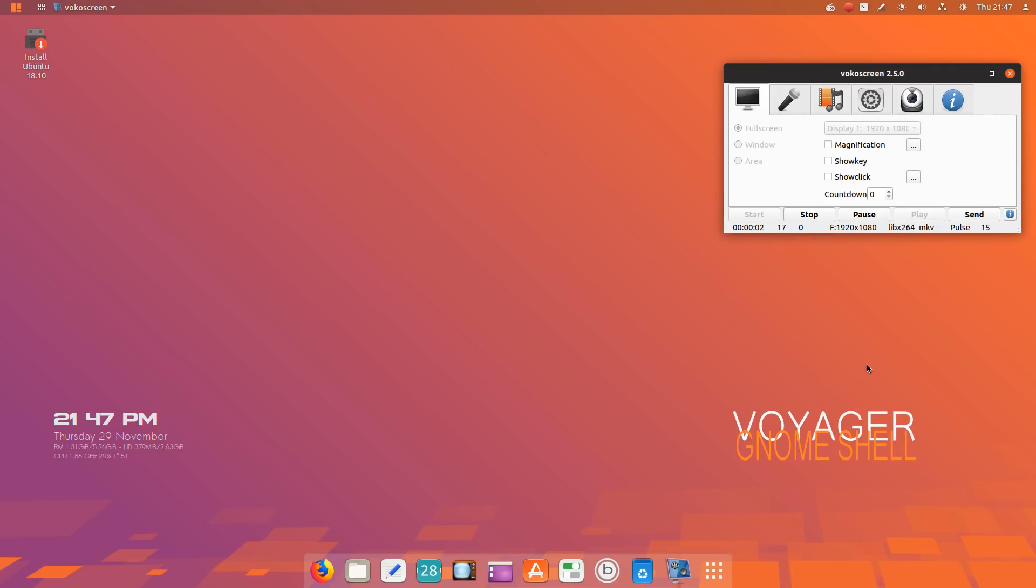Good evening gentlemen and ladies. We're going to take a look at the latest from Voyager, a distribution from France. For the 18.10 version, they have switched from XFCE desktop environment to a modified version of Gnome Shell.